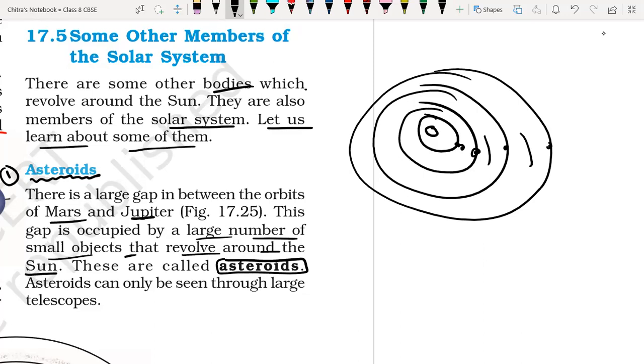Asteroids can be seen only through a large telescope.